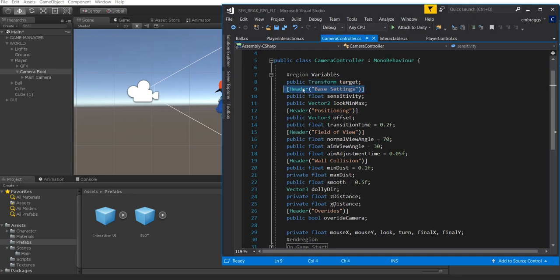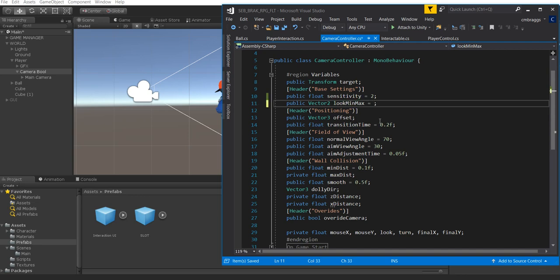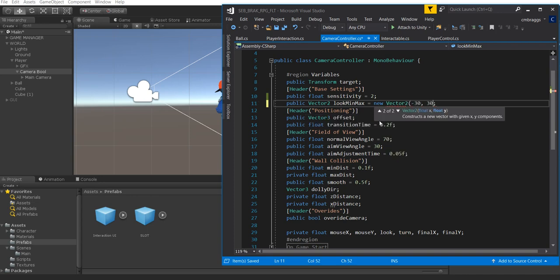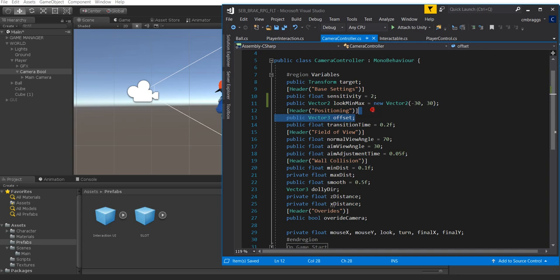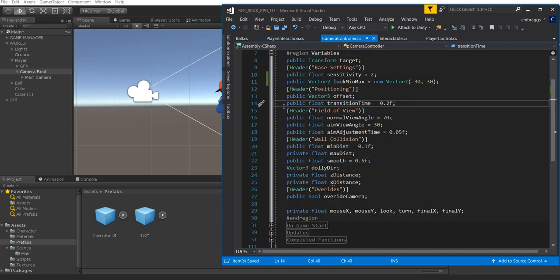Next we have a header called Base Settings with a public float called Sensitivity — I like setting this at about 2, but you can use higher or lower values. We also have a public Vector2 called LookMinMax, which I like setting at negative 30 and 30. Then there's a header called Positioning with an offset value for where the camera will reside around the player, plus a public float called Transition Time for movement from point A to point B to reach that offset position.